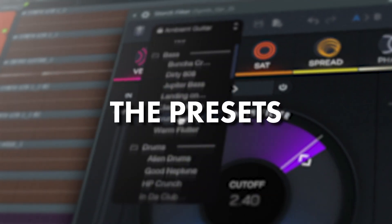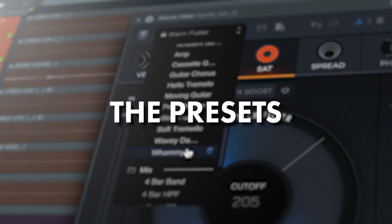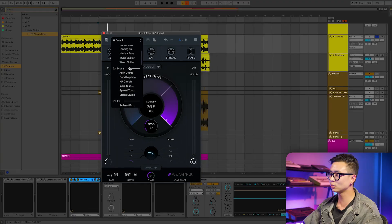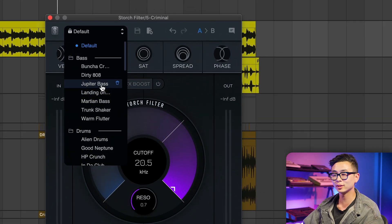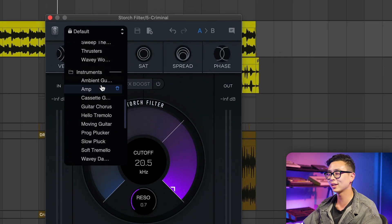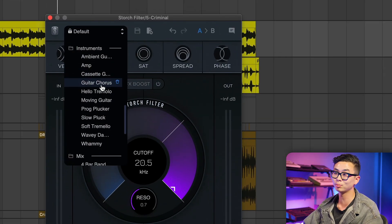Let's take a look at some of the 50 presets designed by Scott himself. You can use these presets to help you get started or as a source of inspiration.